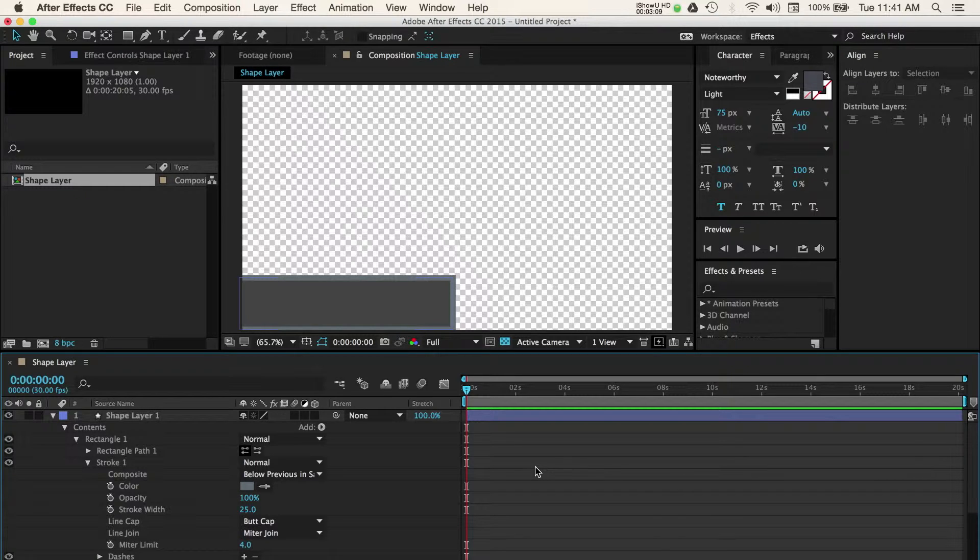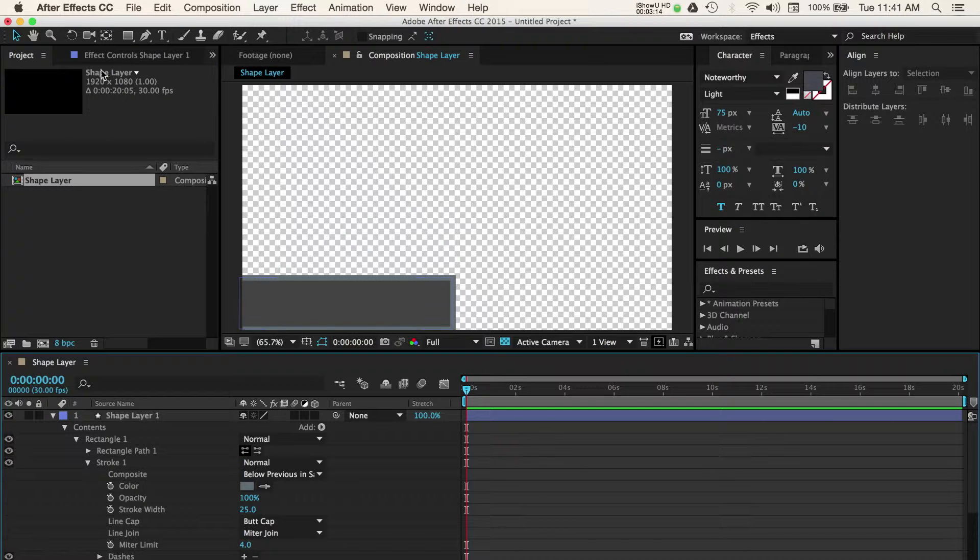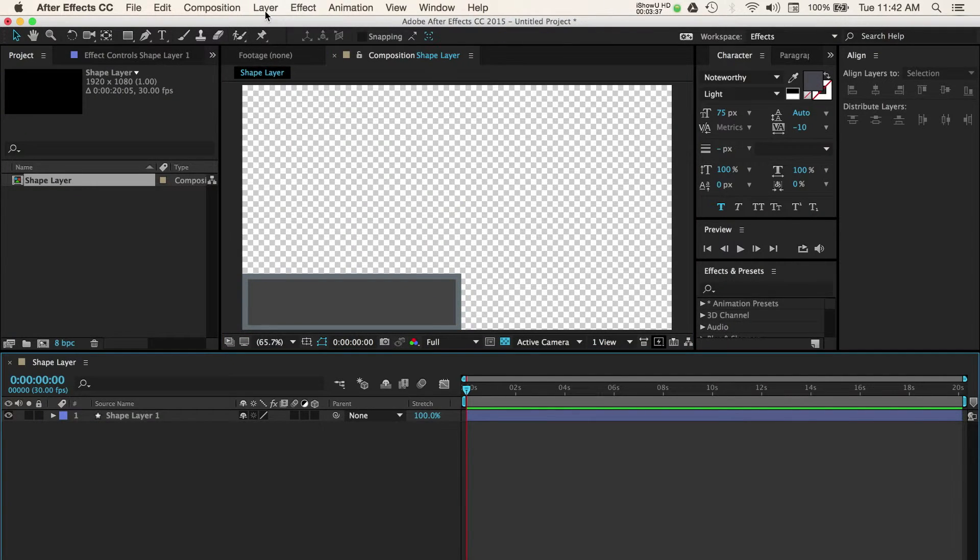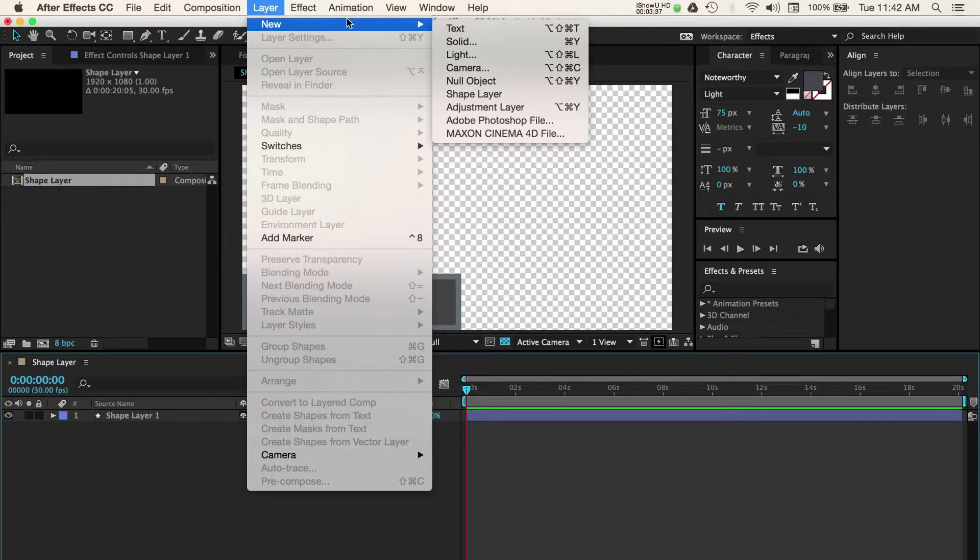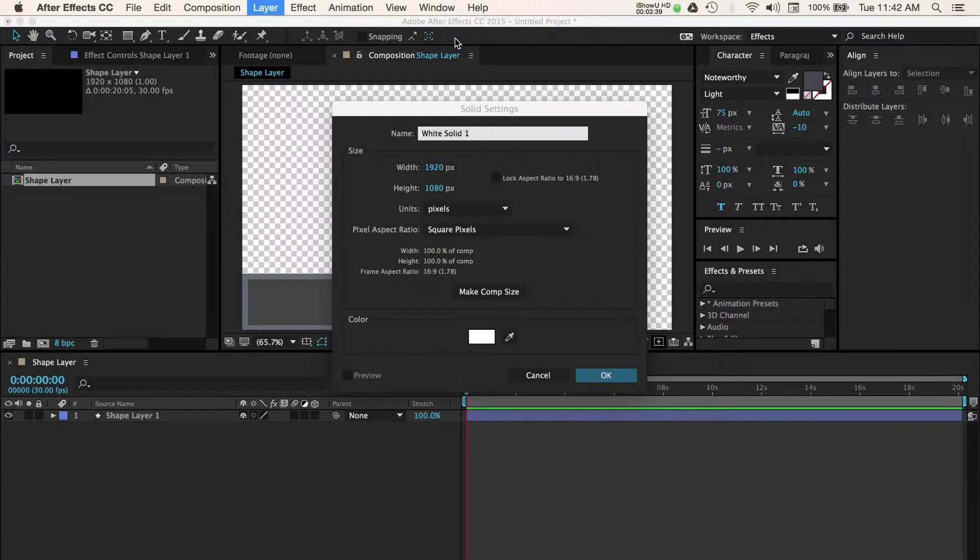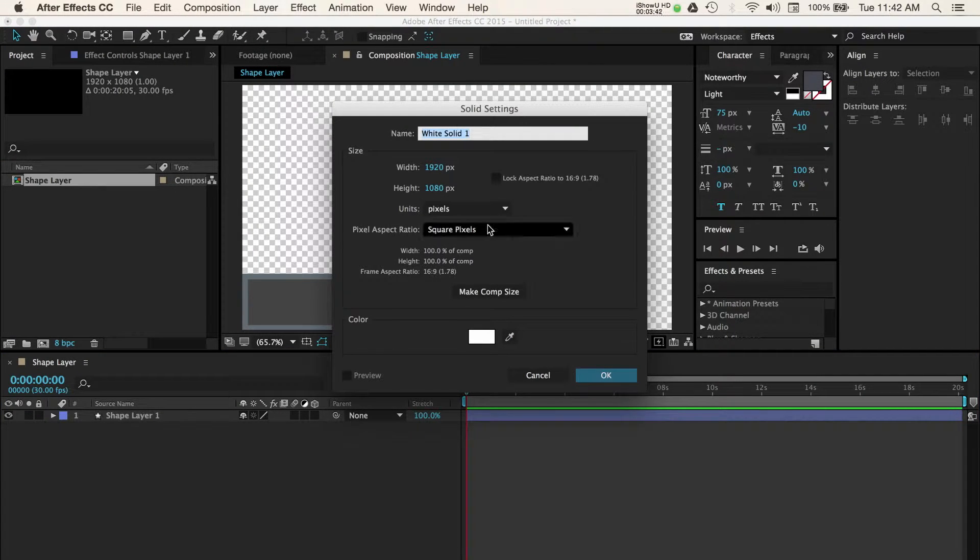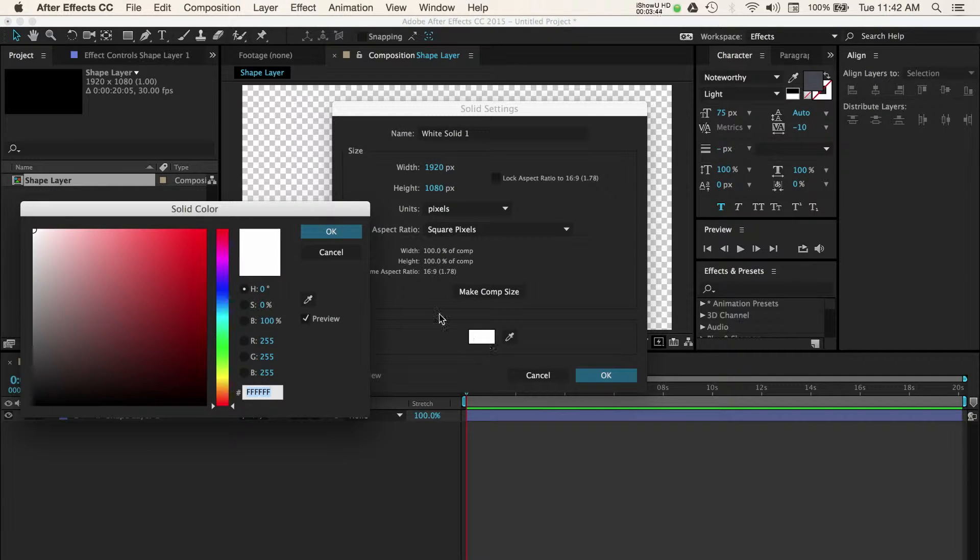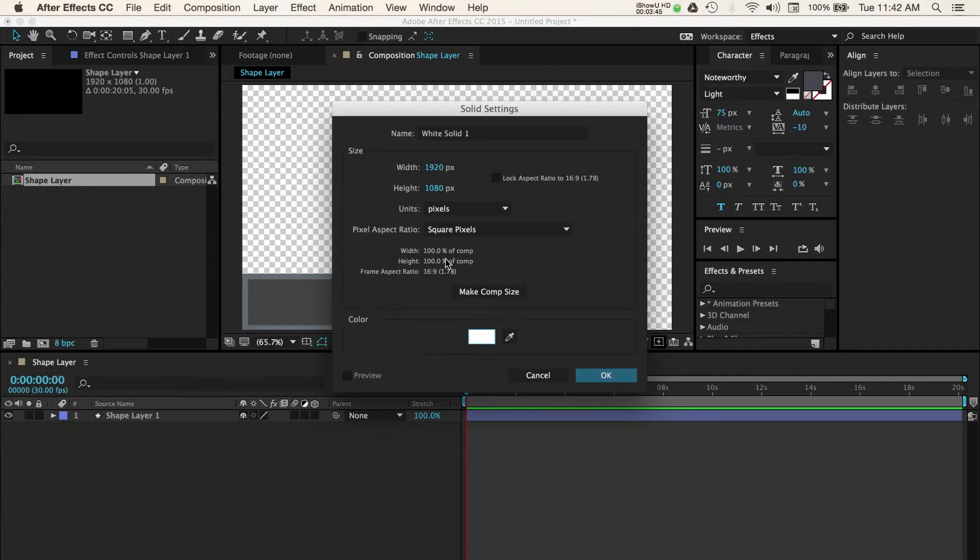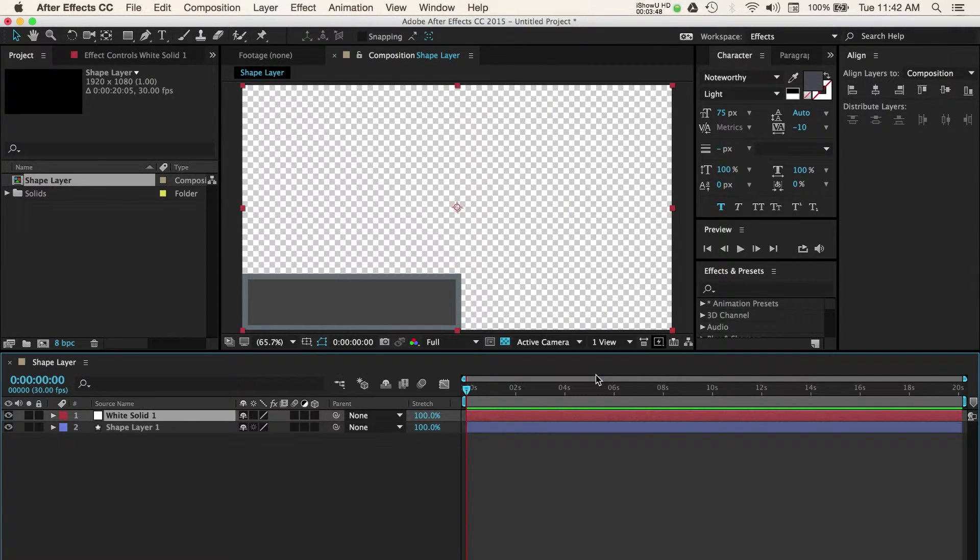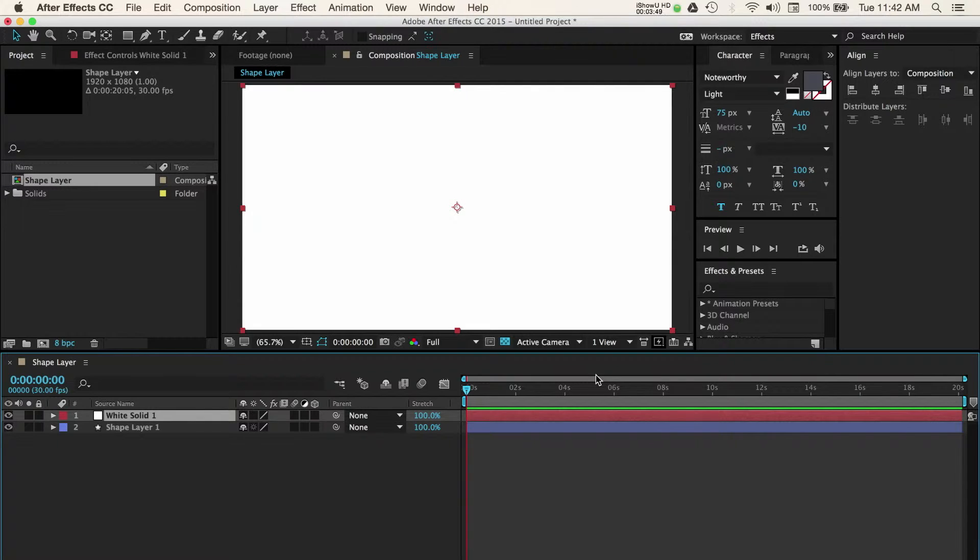I'll stop there and quickly add a line to our shape. This will help separate a person's name from their title which is commonly used in lower third graphics. Navigate to layer in the menu and then new then solid. In this window we'll quickly select a white color as that is the color I want for my line. Now I'll press ok and adjust the scale of this new white solid.